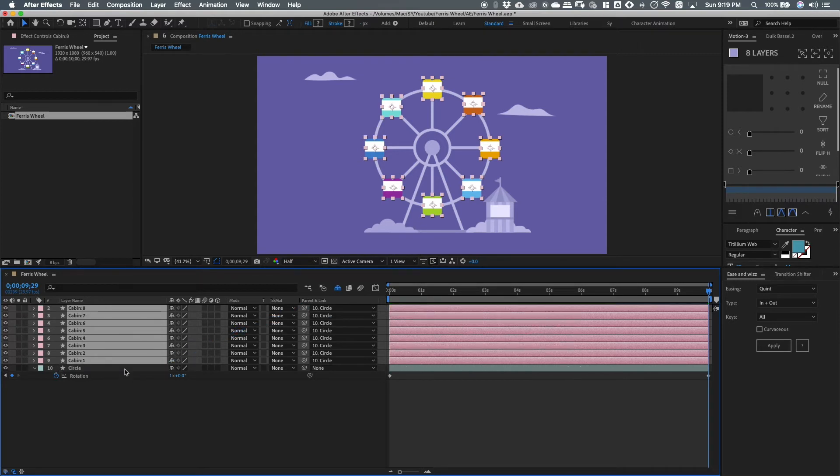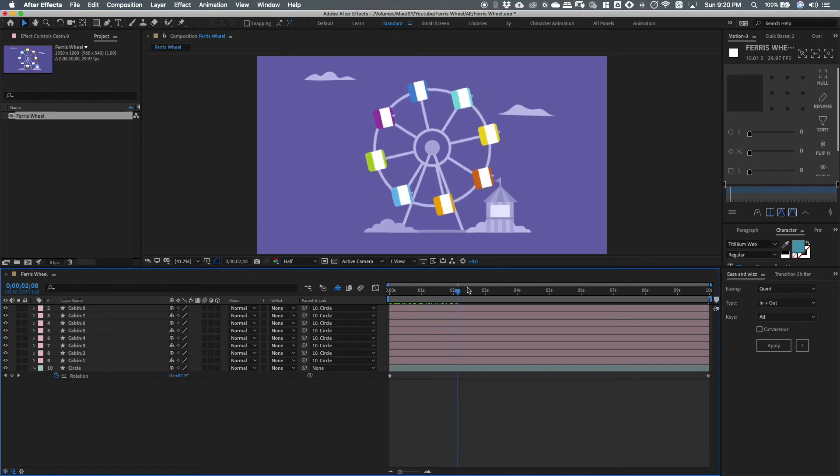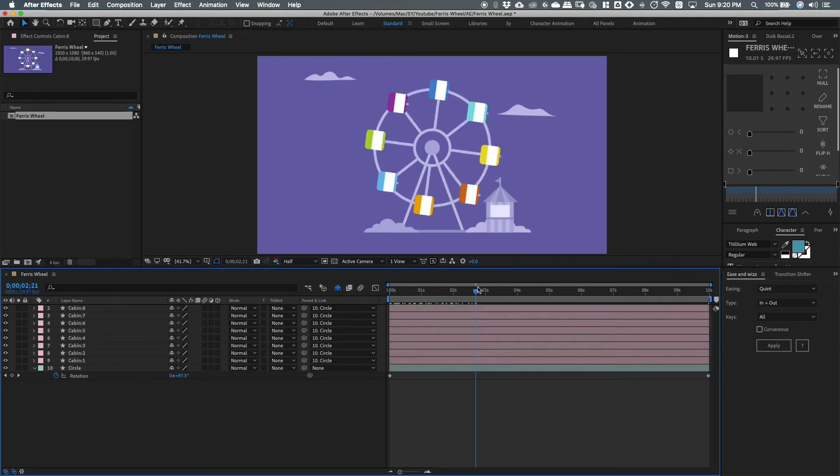The cabins are now the child layers while the circle is the parent layer. Now, the cabins will start to move along with the circle. But as you can see, it's still not right.